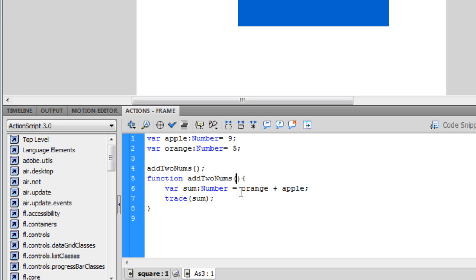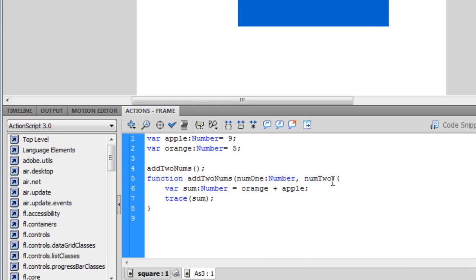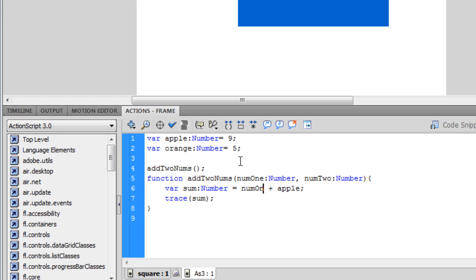We're going to have two parameters: num1 and num2. You can data type these, which we're going to do because we want them to be numbers — Number. And we're going to use them instead of orange and apple, because orange and apple are constant and we don't want that. You should be saying no at your computer right now, or you'll break my heart.